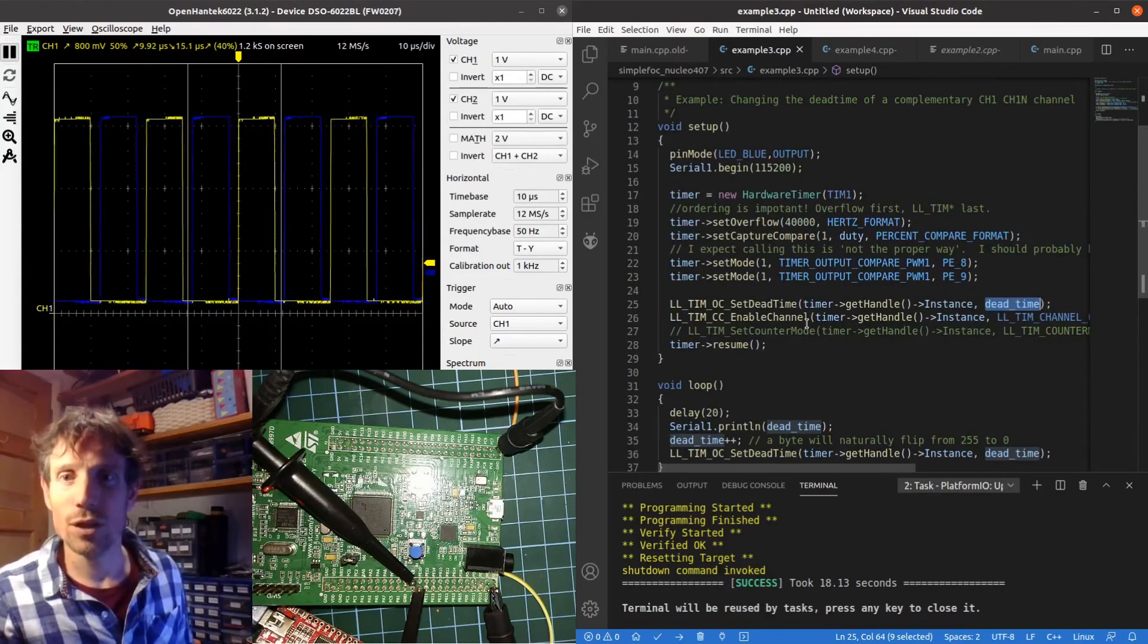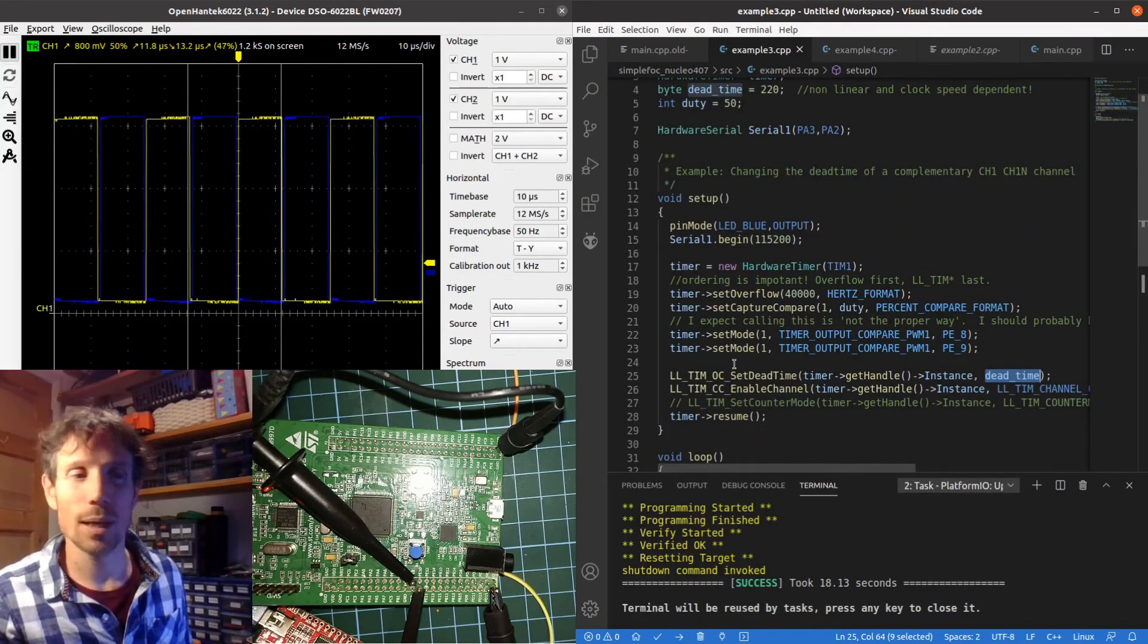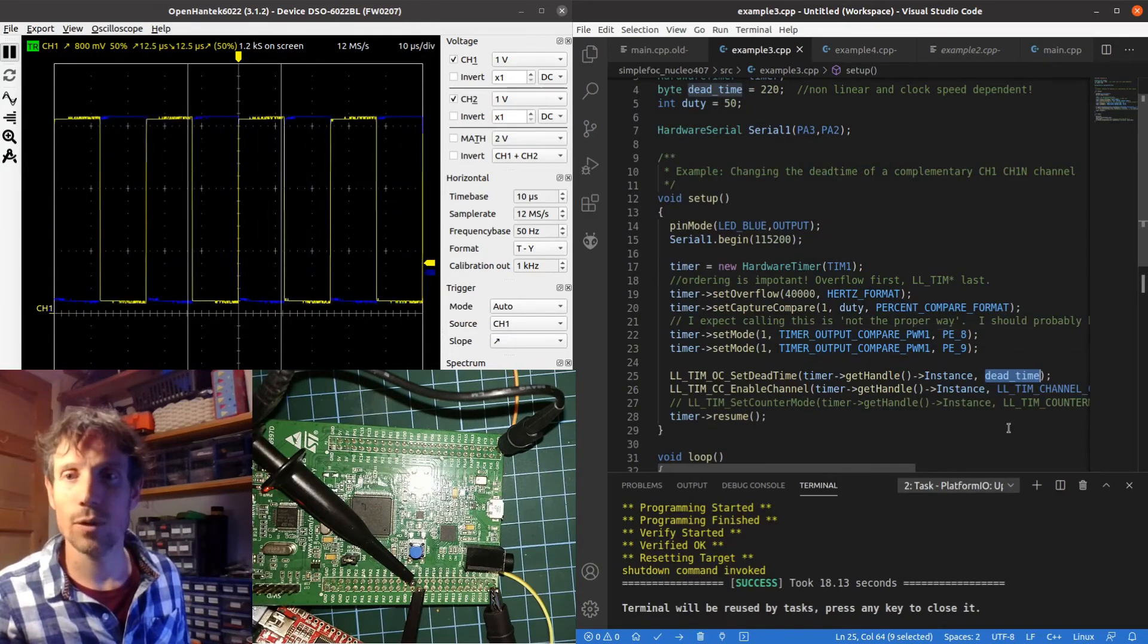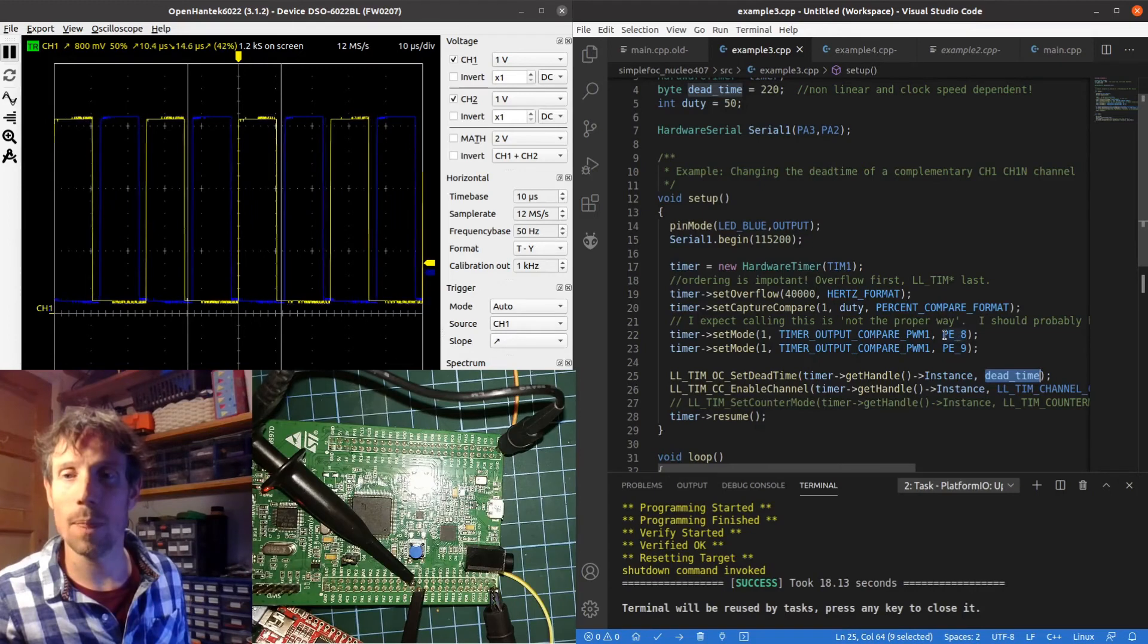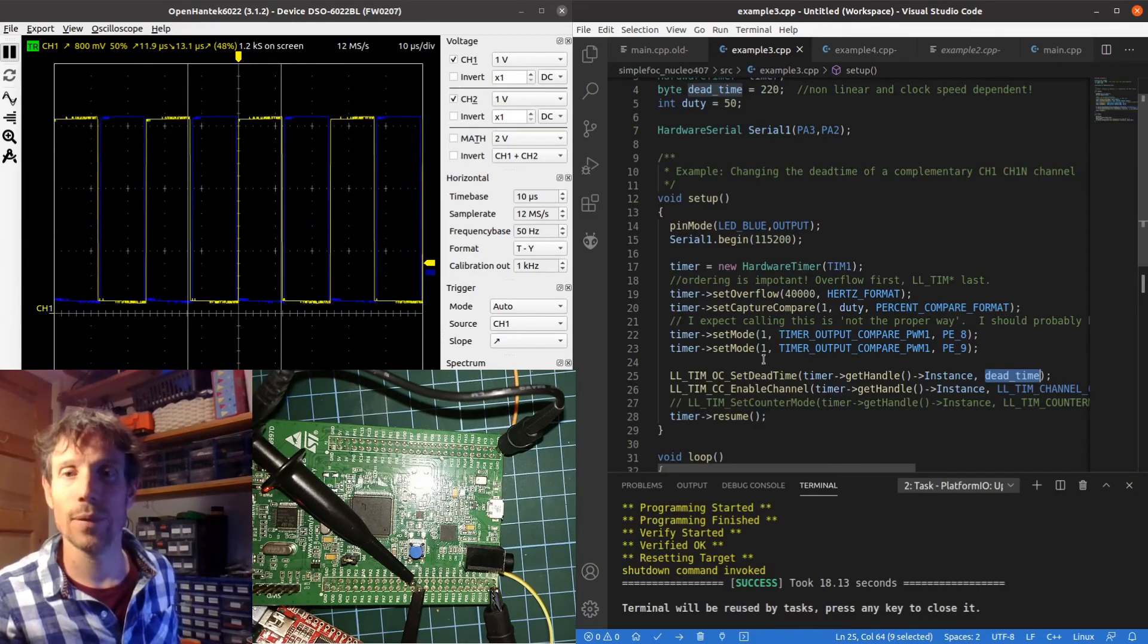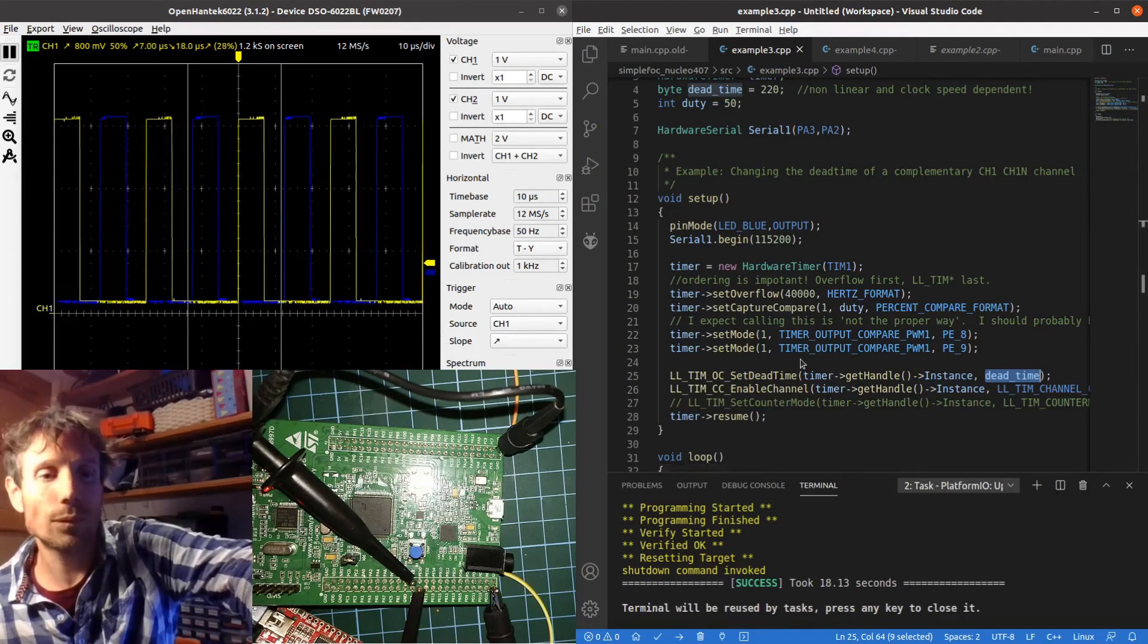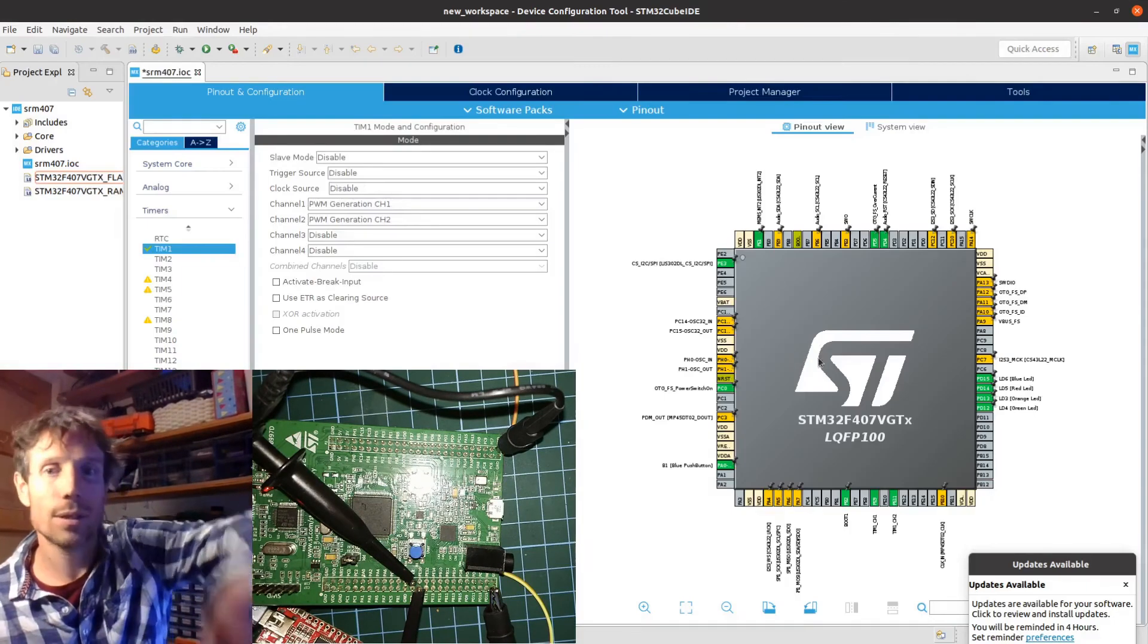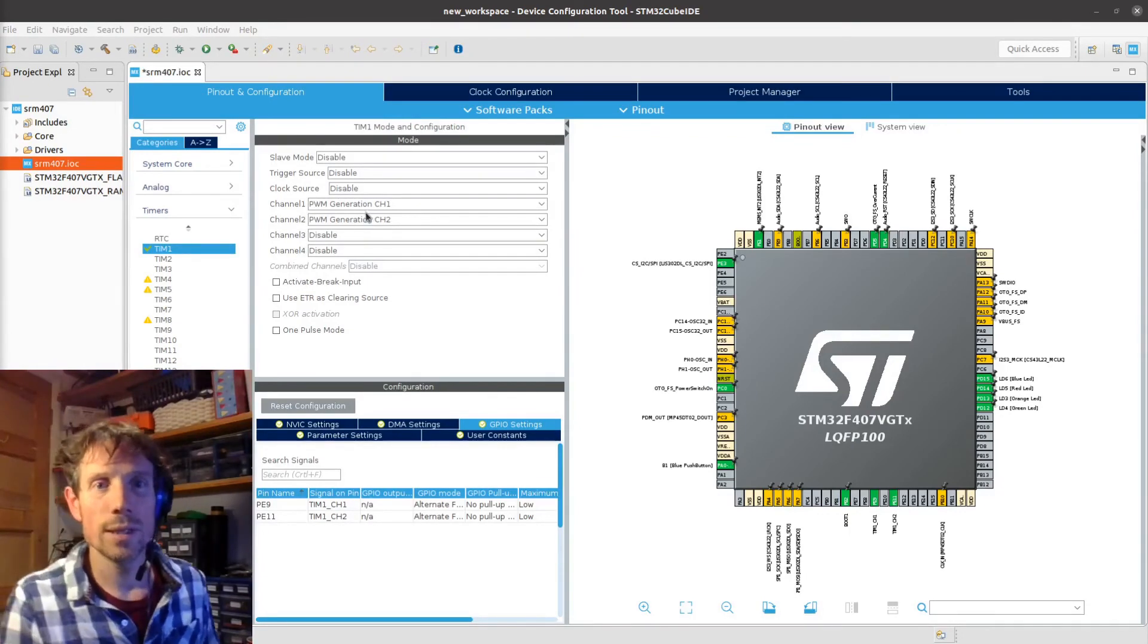Just to finish this off we're going to go back to the config tool, the STM32 config tool, to see how I got to port E8 and port E9. So let me find the tool. There it is.